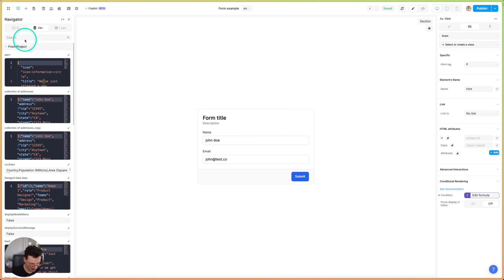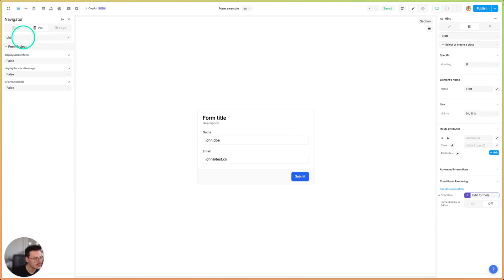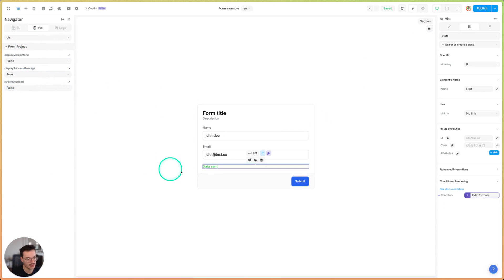So now if I switch the display success message variable to true, it shows the message to the user.